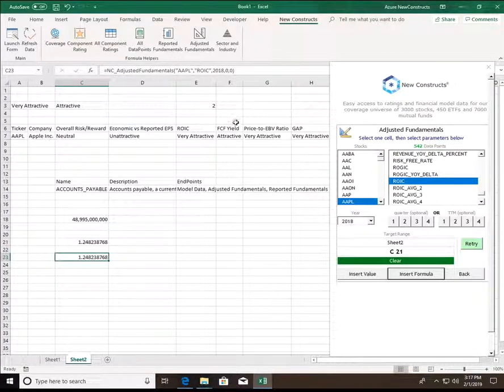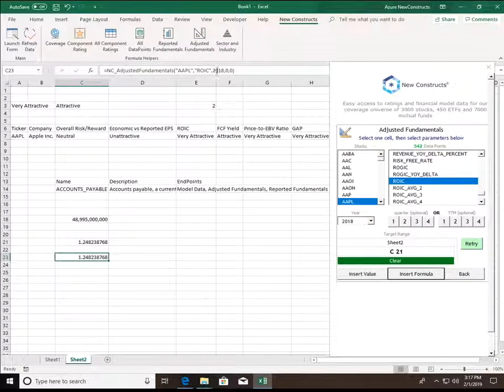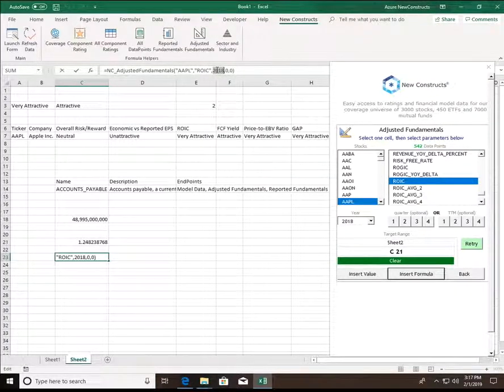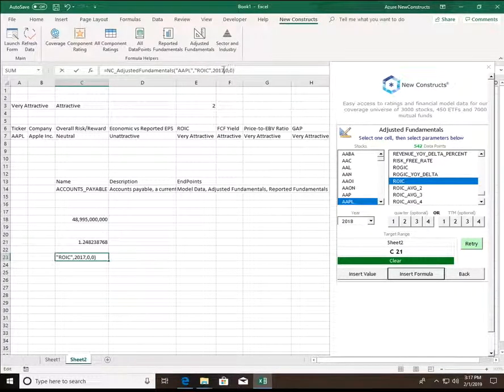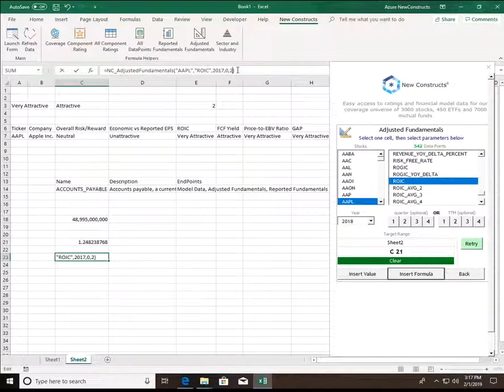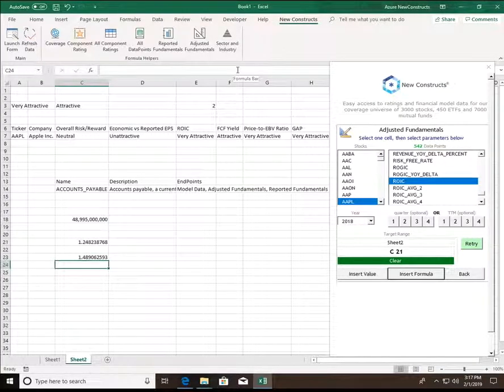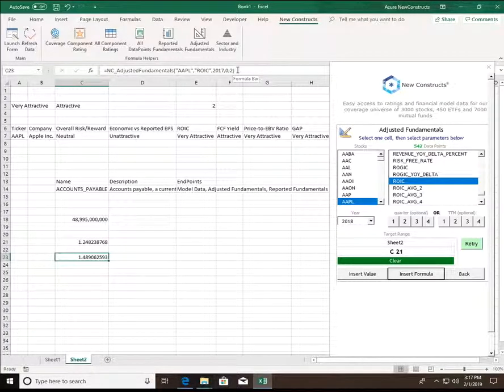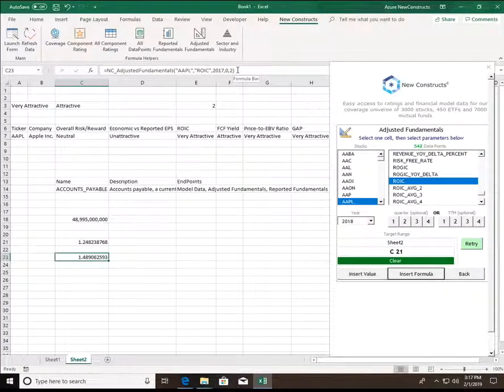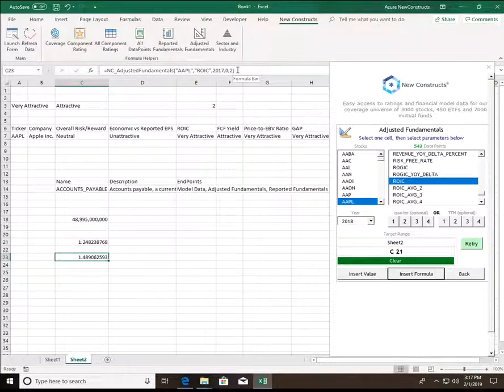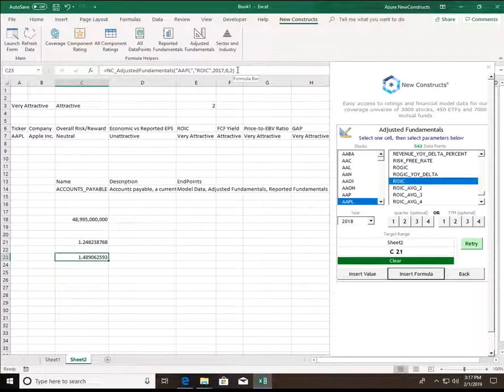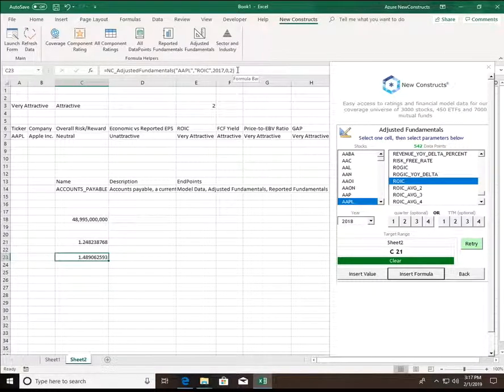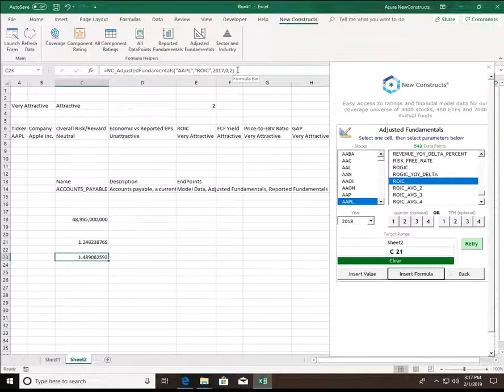Instead, if I wanted to see, per se, Apple's 2017 second TTM period, I can get that return just like that. And what this means is, on a TTM basis, after Apple has filed its second 10Q for the 2017 fiscal year, its ROIC was about 148%.